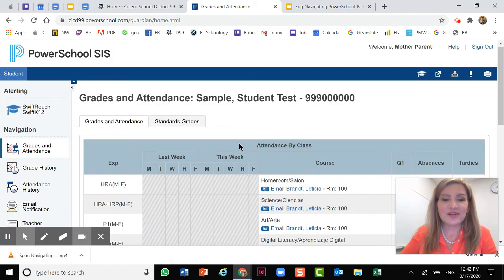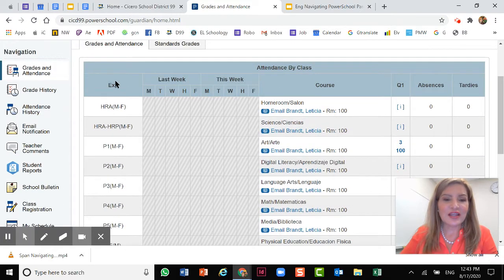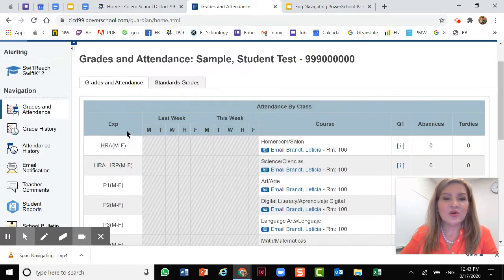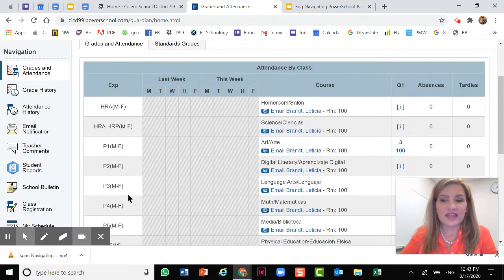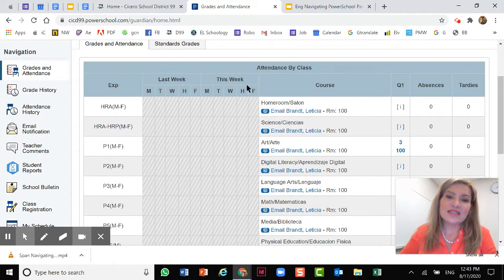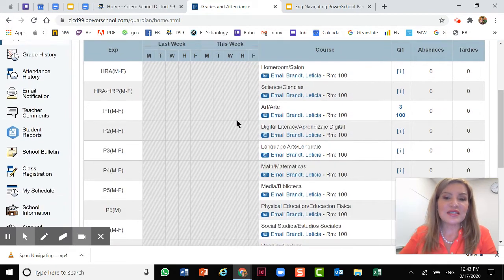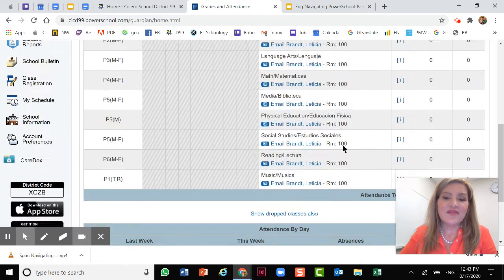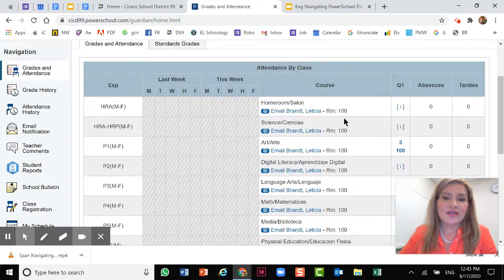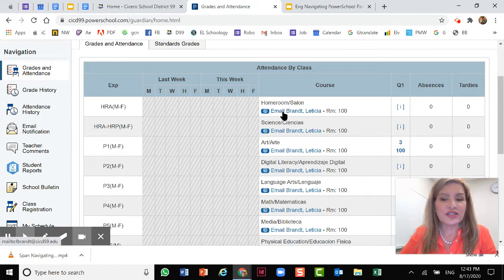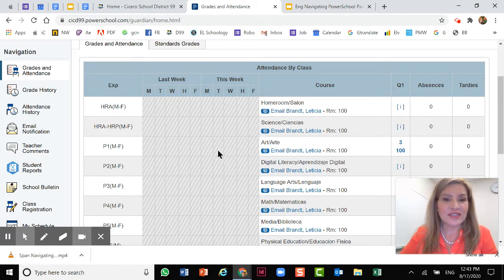We've arrived at PowerSchool. The first thing you will see are the grades and attendance page. Here are the periods, which will only apply to 7th and 8th graders, not to elementary students, followed by last week's attendance, this week's attendance, and then the listing of all of the teachers. You can also see the room number and then in blue you can click to send the teacher an email, followed by the quarter, absences, and tardies.